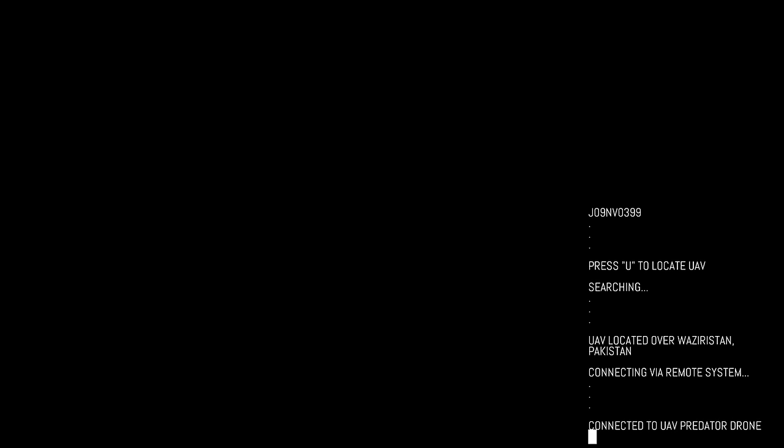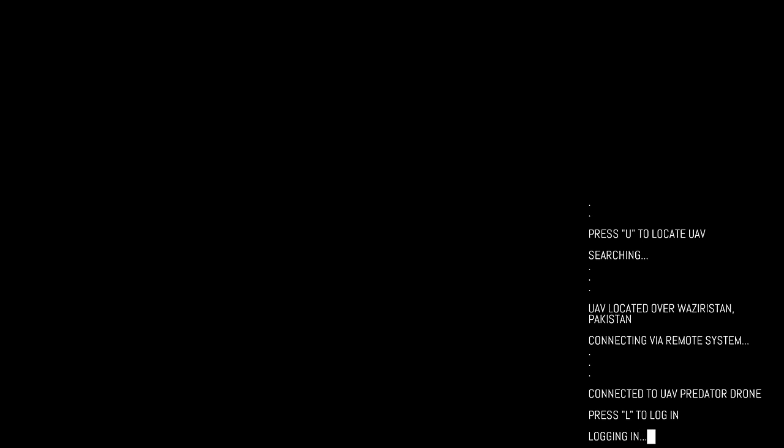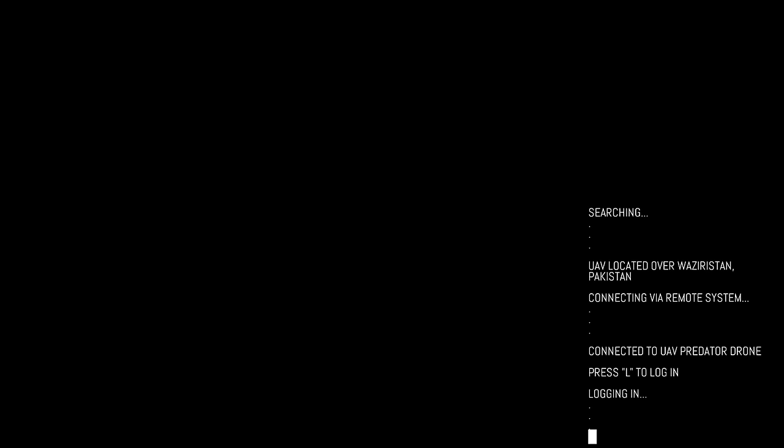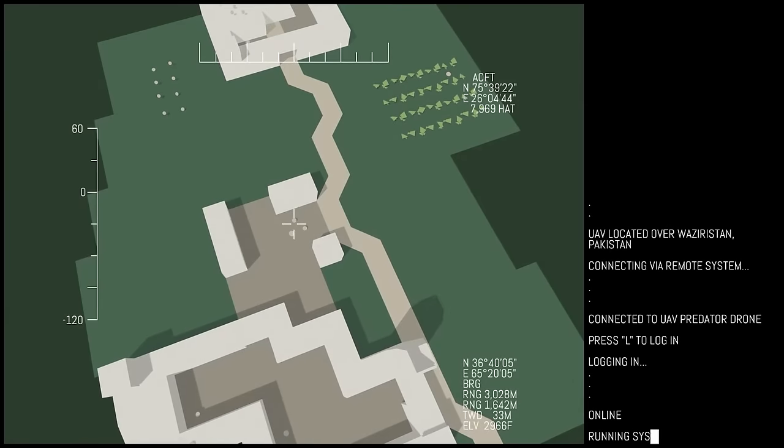Sounds English. Creech airbase, 4, 3, 2, D. Coordinates... Unsure what these numbers are. Press U to locate UAV. I pressed U. Searching. UAV located over Waziristan, Pakistan, connecting via remote system, connected to UAV predator drone. Press L to log in. Yep. Log in. Online.